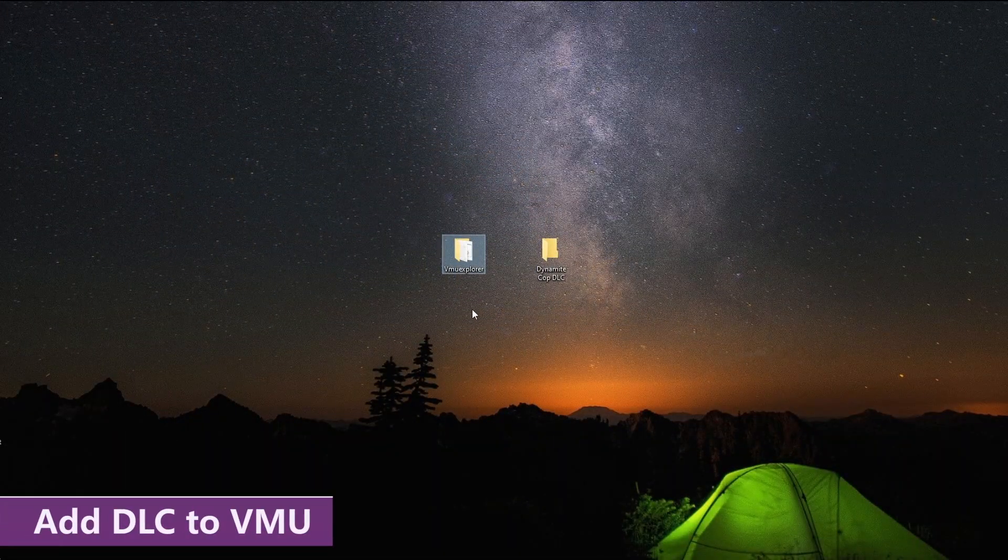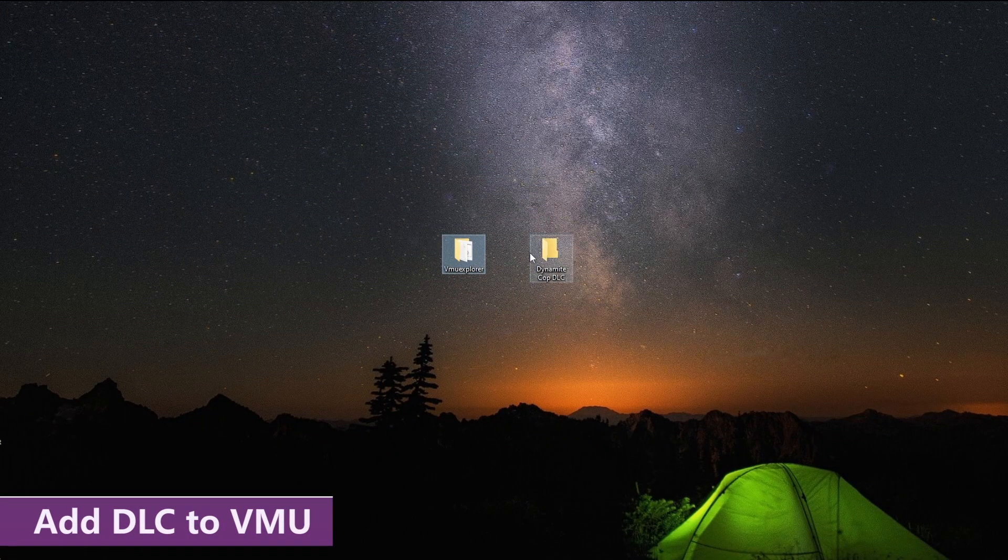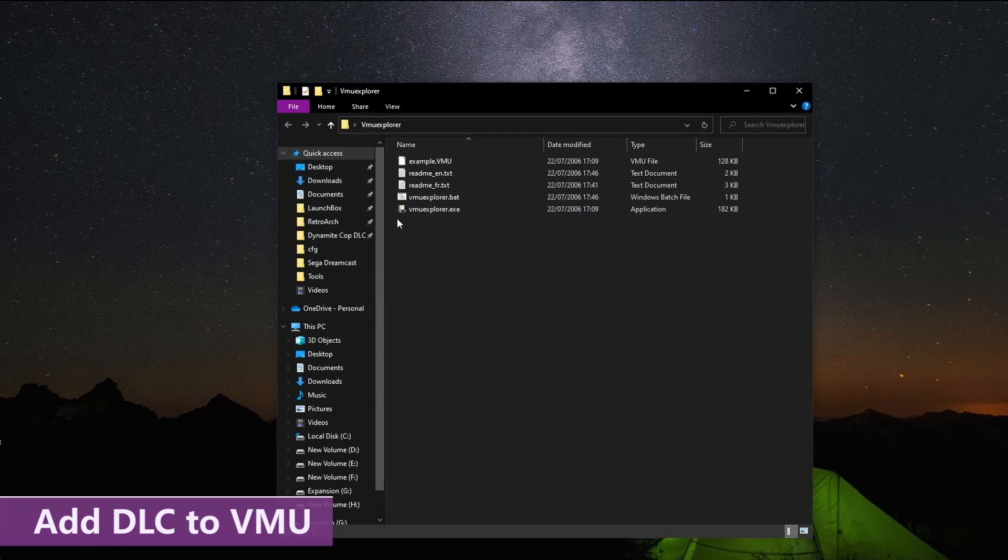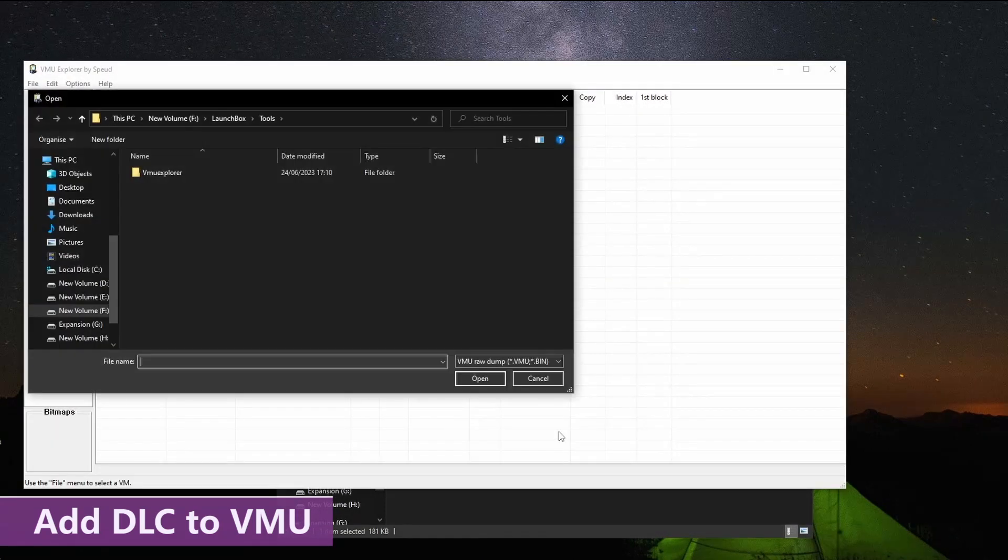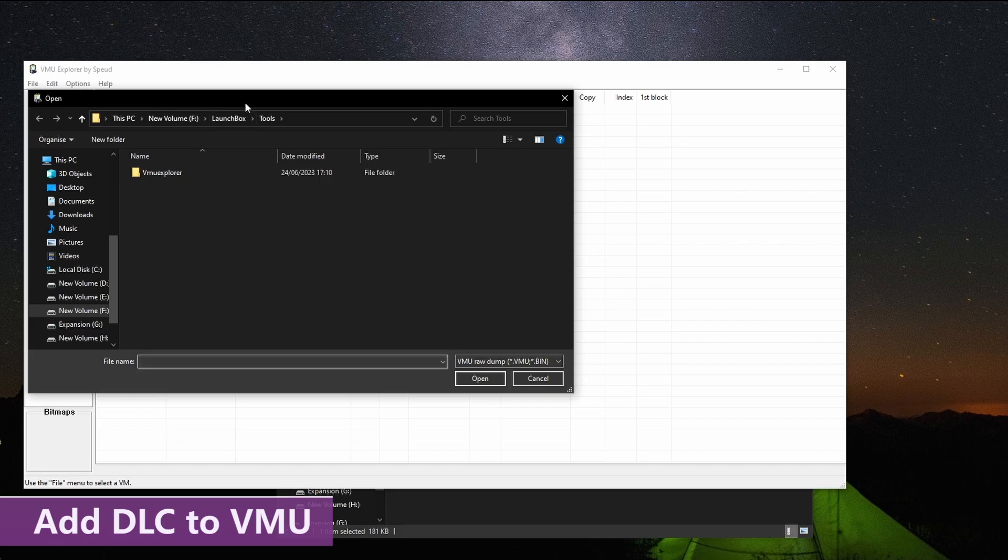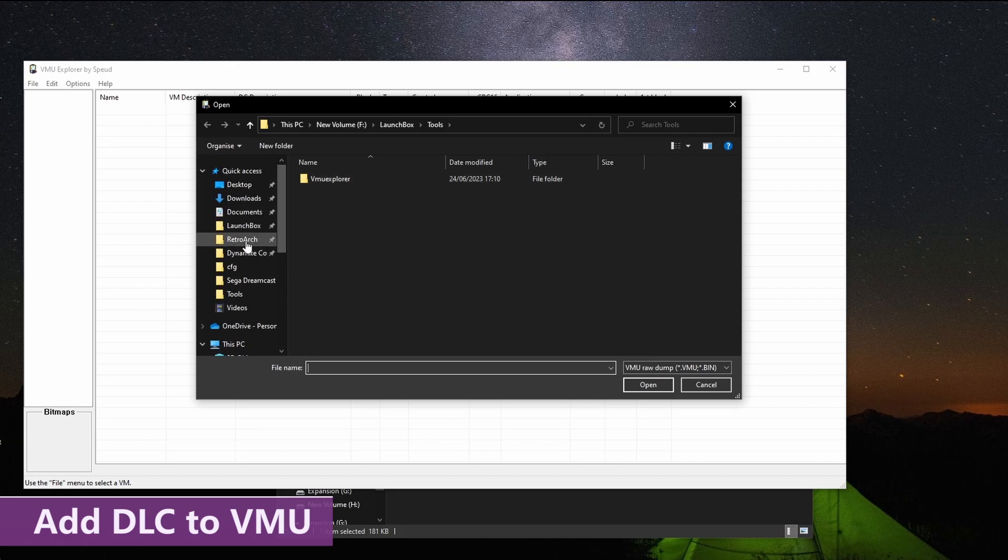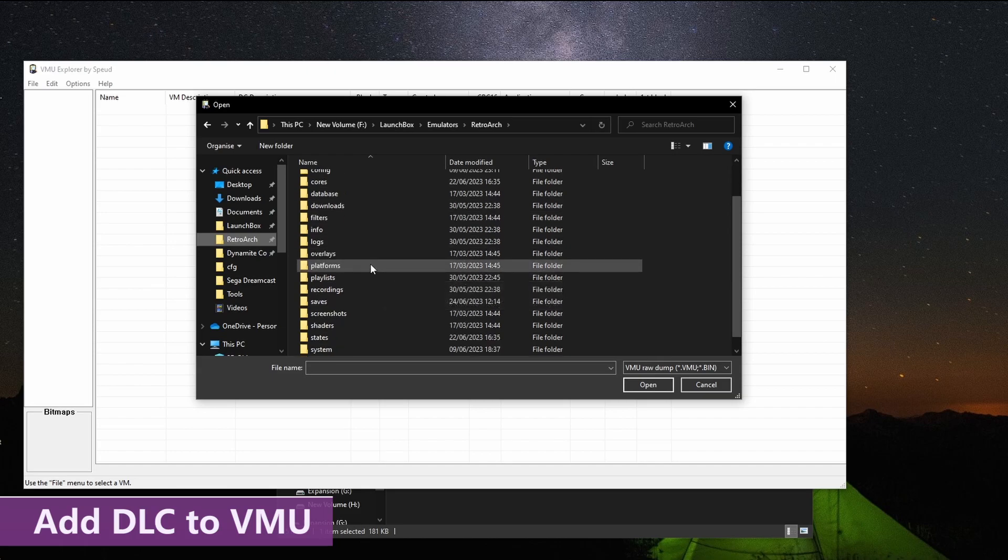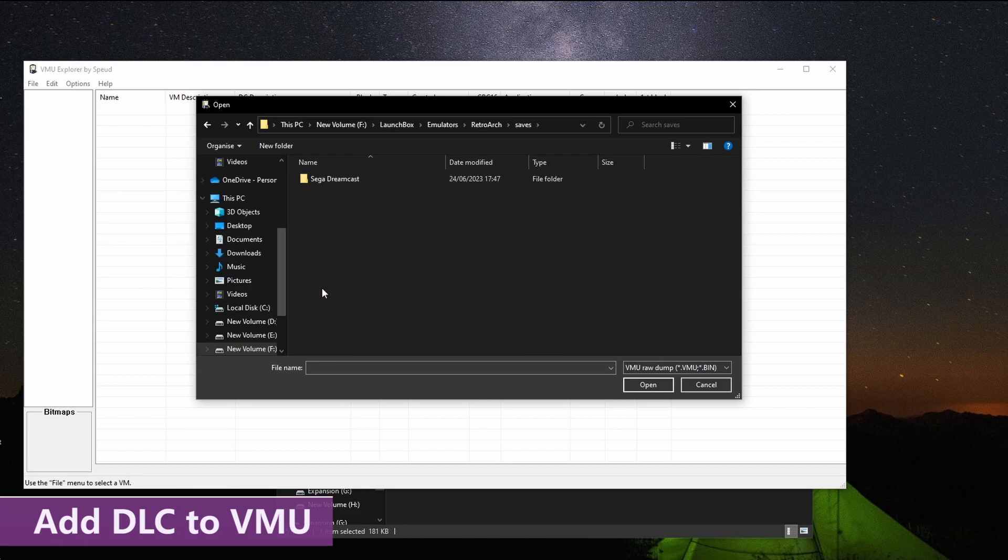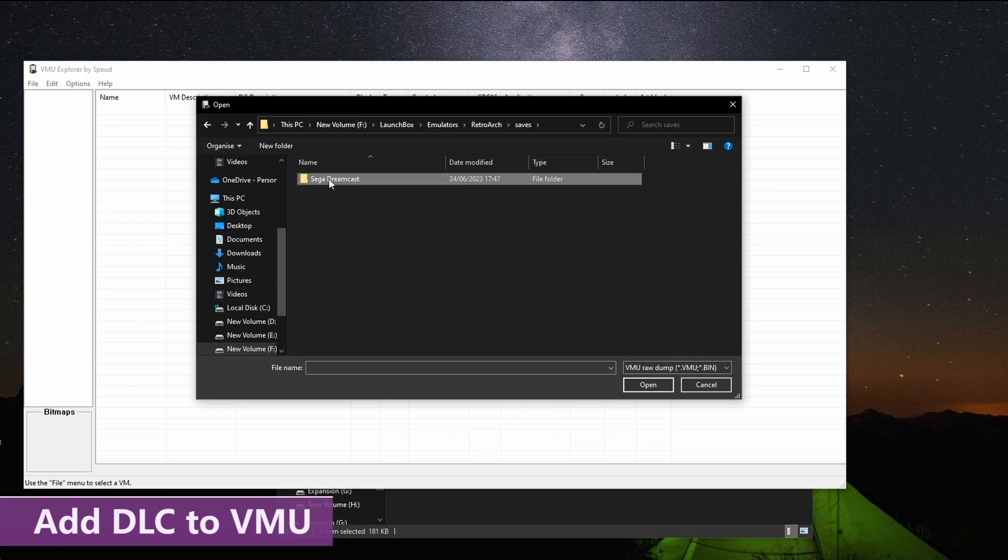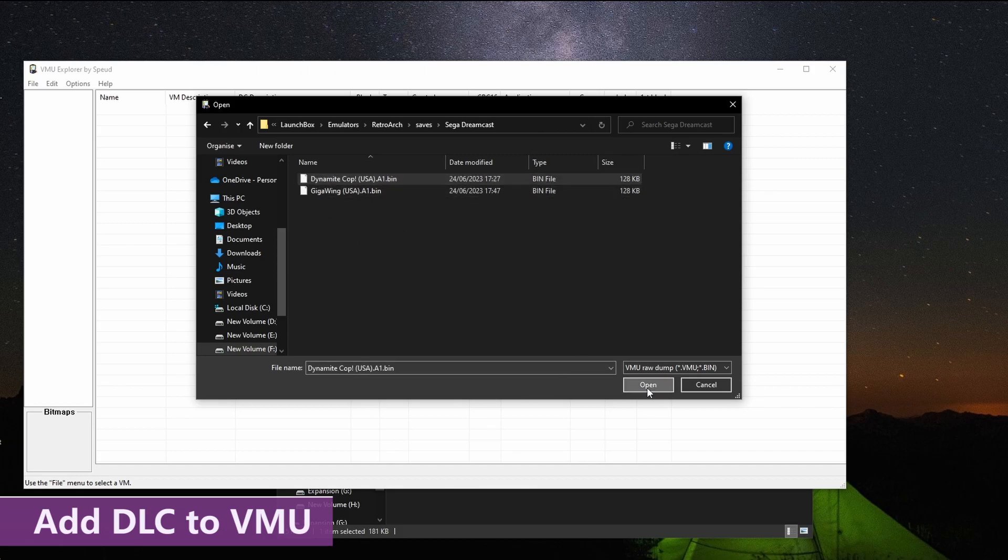Step four, obviously exit out the game and extract the VMU Explorer. Open up the folder and start the EXE. It's going to present you with a navigation box upon startup. And it's basically asking us to find the VMU save state that we've just created. So, if you go into the Retroarch file system, go into the saves folder, and it's either going to be in one of two folders. It's going to be in a folder called Dreamcast or in a folder called Flycast. For me, it's in a Dreamcast folder. And we can see the Dynamite Cop A1 bin there.